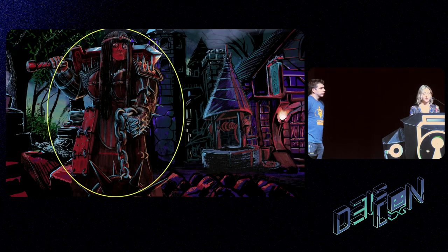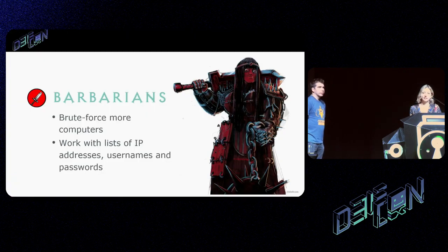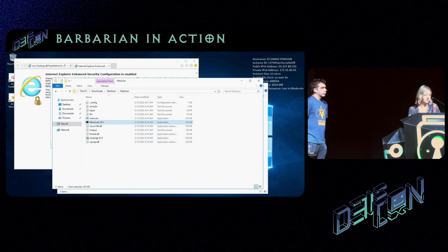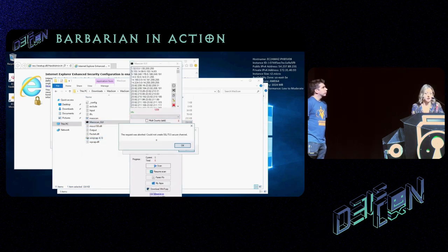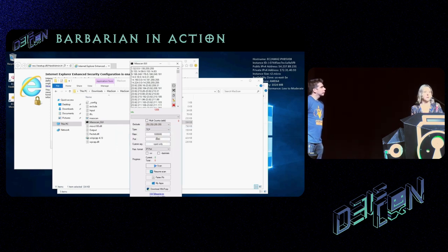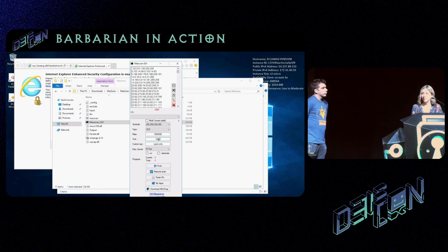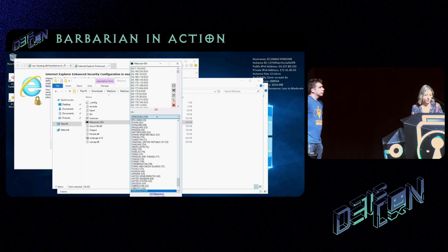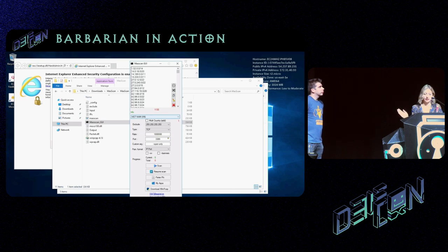The third character is the Barbarian. By the name you can understand: they use a large array of tools to brute-force their way into more computers. They compromise other systems by working with IP addresses and username/password lists. Here's a Barbarian in action using Mass Scan GUI — they enter RDP port 3389, choose a target country (in this case Vietnam), launch the attack, and it's as easy as that.